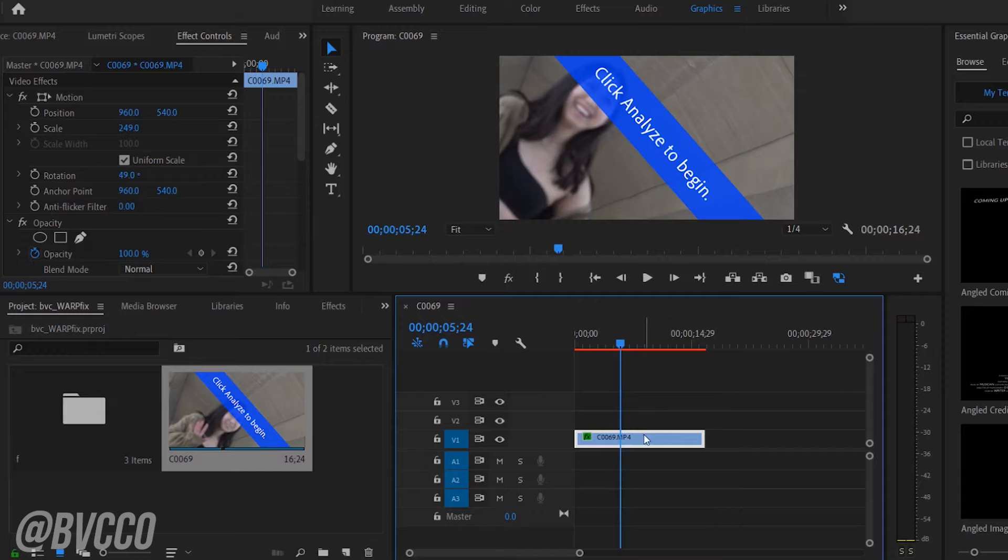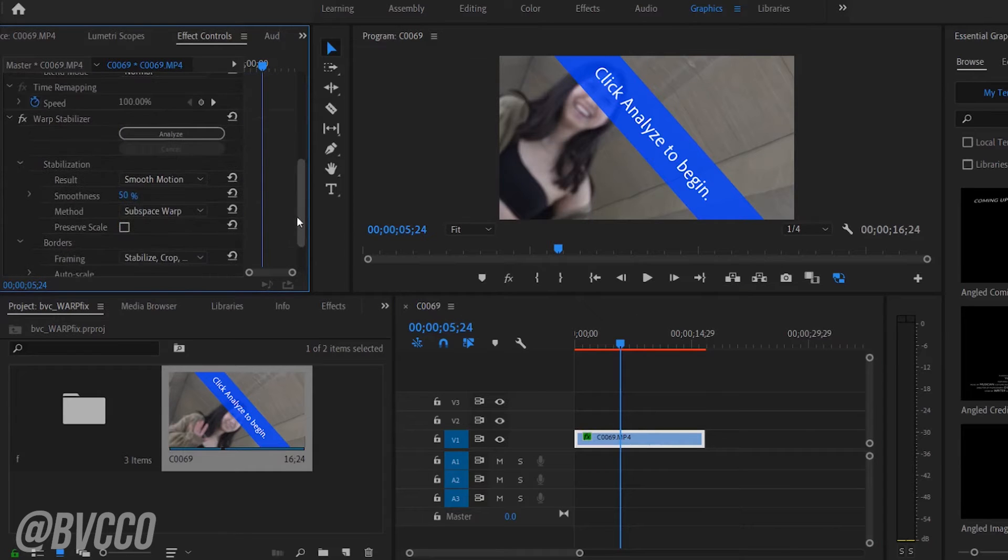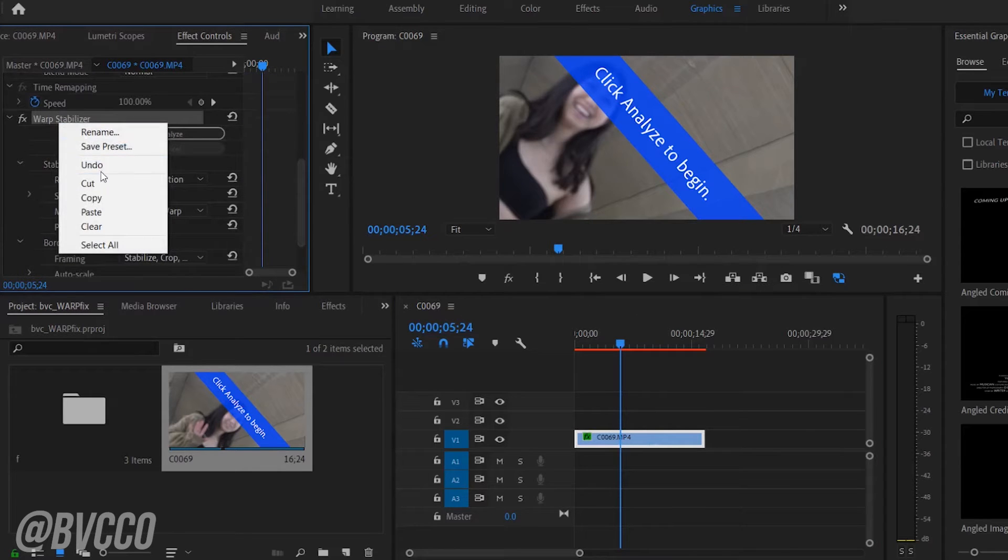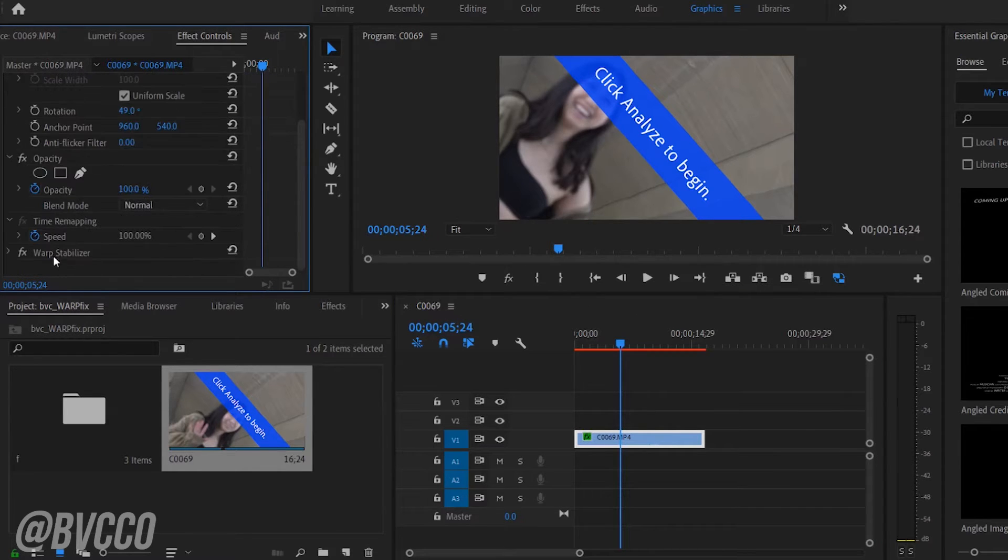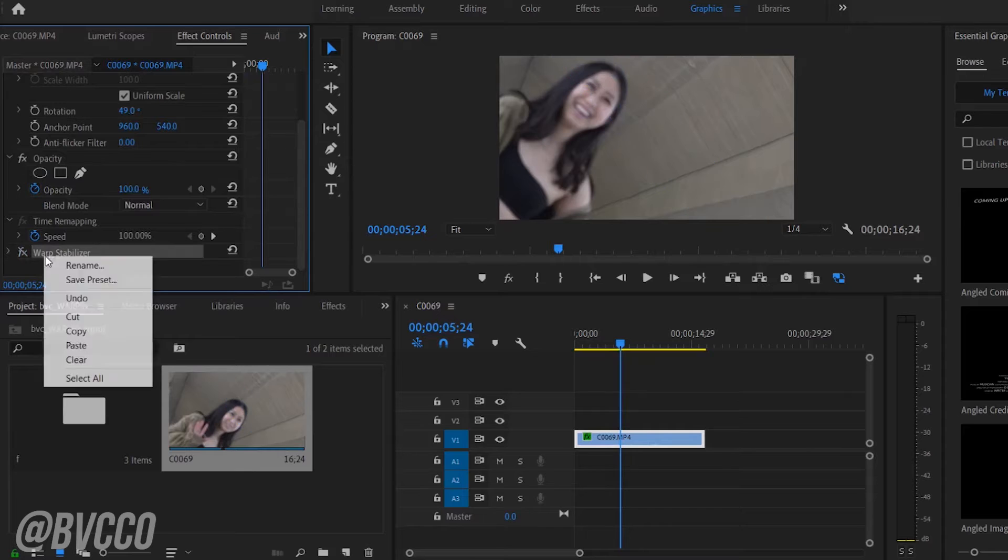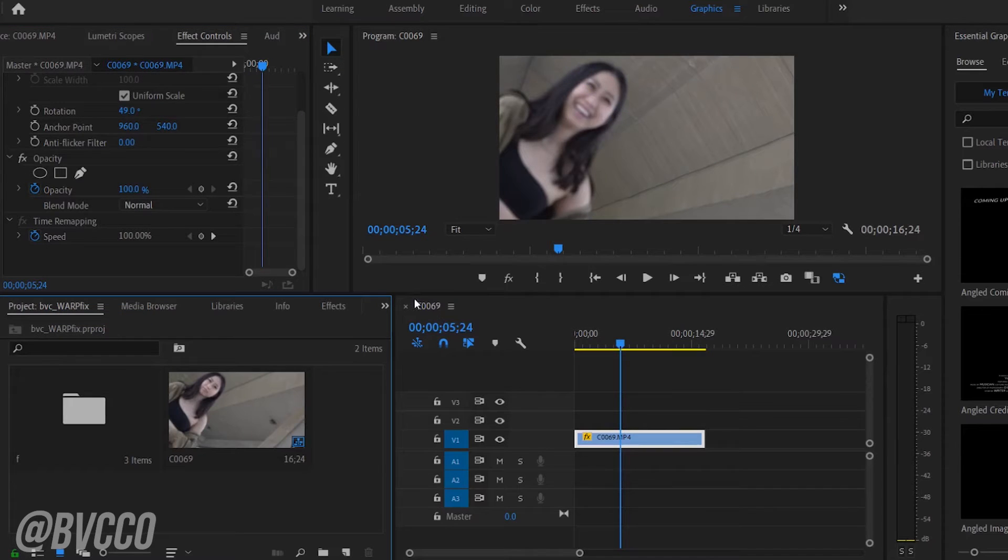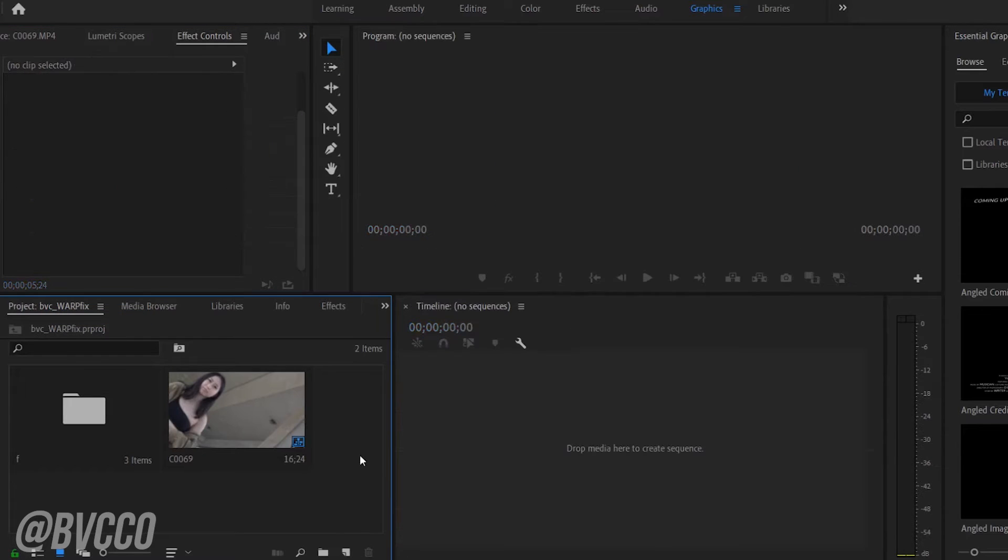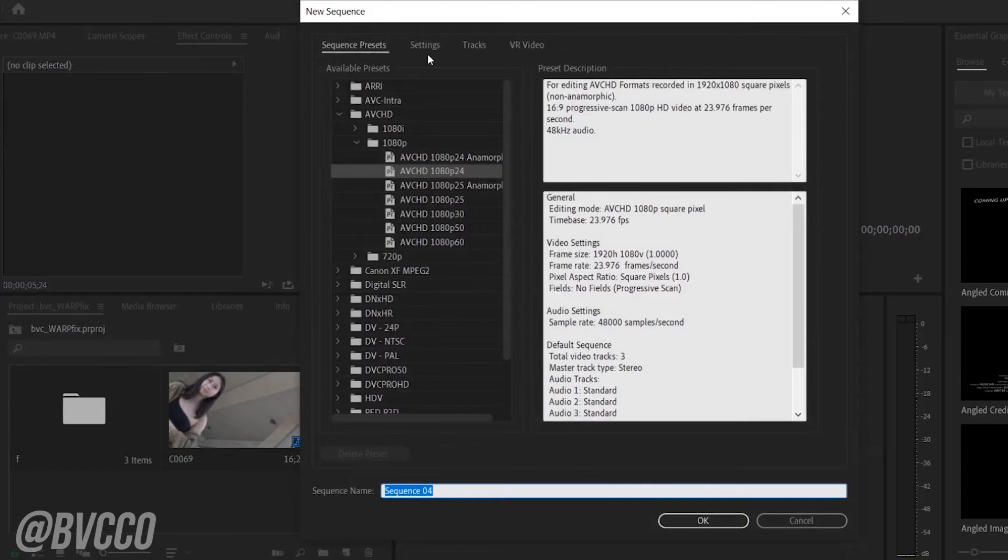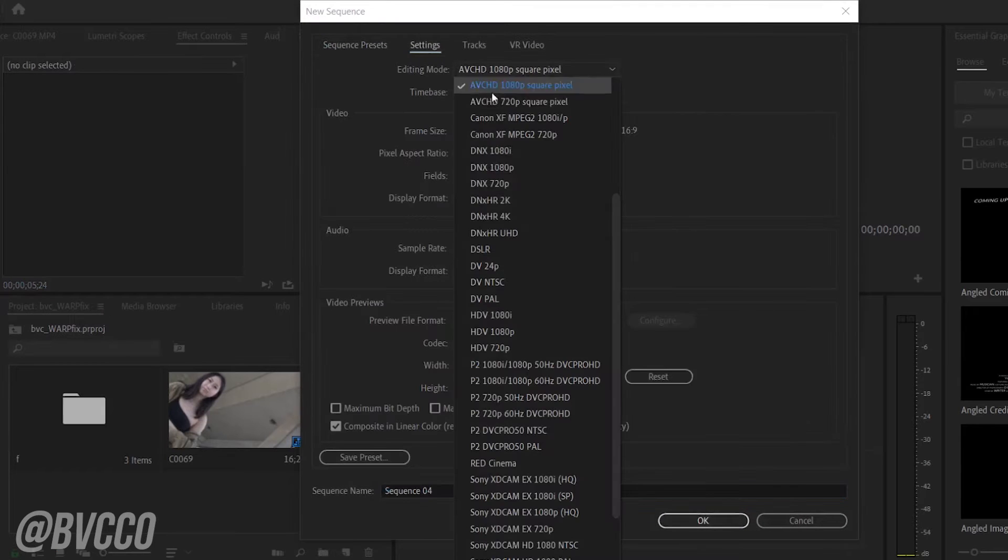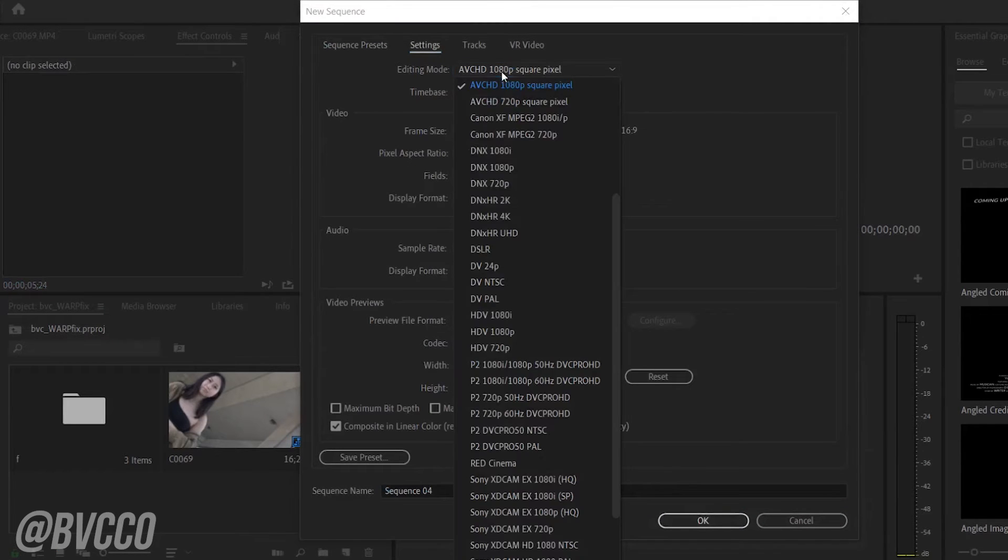I'm just going to cancel these two Warp Stabilizers. But Warp Stabilizer also, as you can see, does have issues if it is in a different timeline setting. So let's just cancel this guy here.